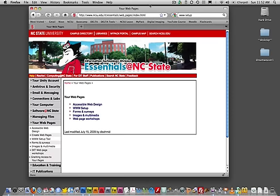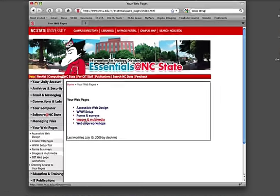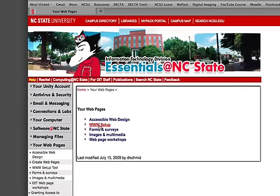So this is the page you want to go to first. It's where you would go to set up your space. Everybody has free space, students, faculty and staff at the university, but until you set it up you can't actually use it. So the link off of our course website will take you to this page and then where you want to go is to the WWW setup link.